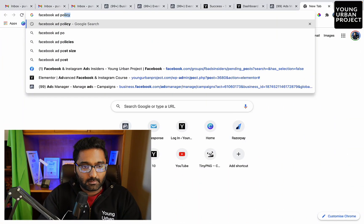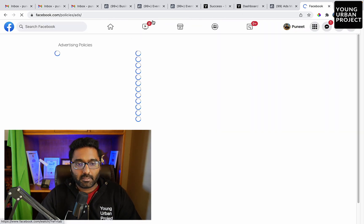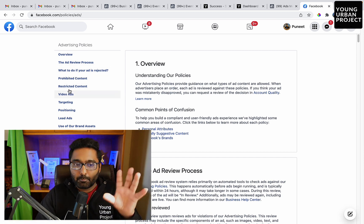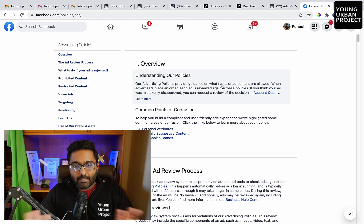The caveat here is: if you have violated policies — if you ran clickbaity, misleading, adult content, or similar ads — you might not get your account back. So if you believe you have not violated any policies, it's a good practice to go and review Facebook's ad policies. I'm going to show you how to find that on screen. This is a good place to start reviewing the entire policy and the ad process.